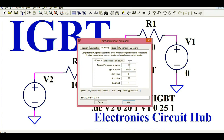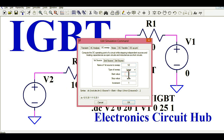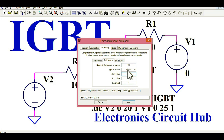V2 is the gate voltage VG. The type of sweep is linear, and I'm starting this gate voltage from 0 to 20 volts with a step of 1 volt — that is how I am changing the value of V2. The second source is V1, also with a linear sweep, changing from 0 to 25 volts with a step of 1 volt.